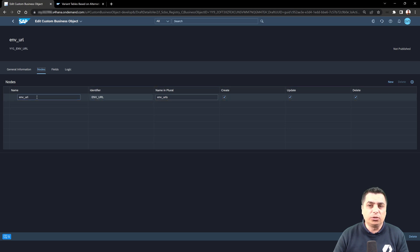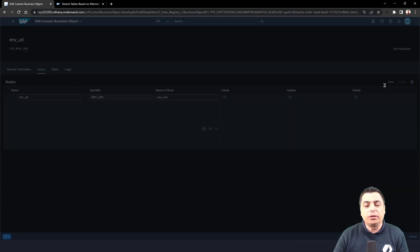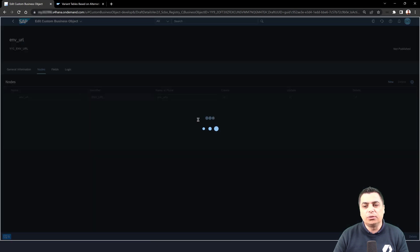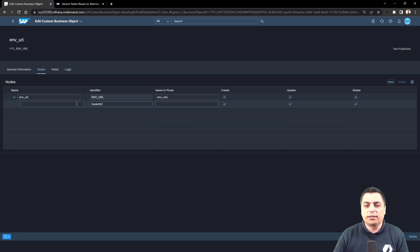So we have the CRUD operations: create, read, update, and delete. And also the possibility to create new sub-nodes. For this node, it's not our case.